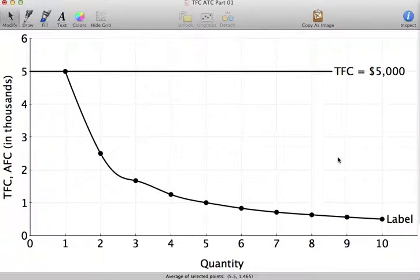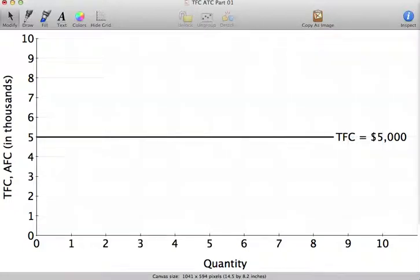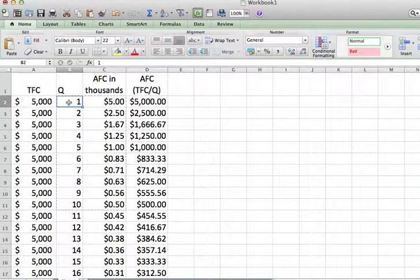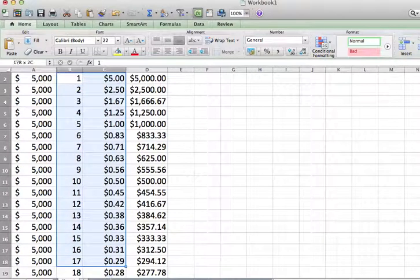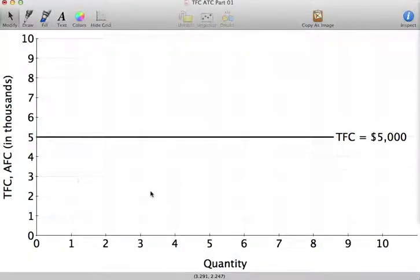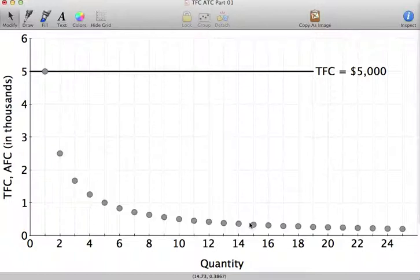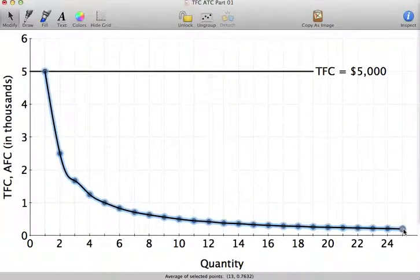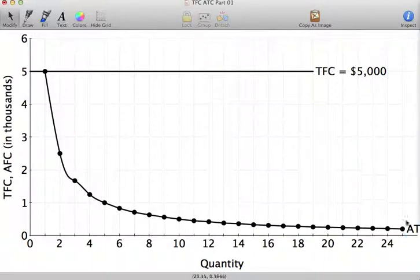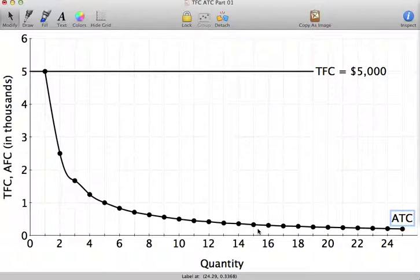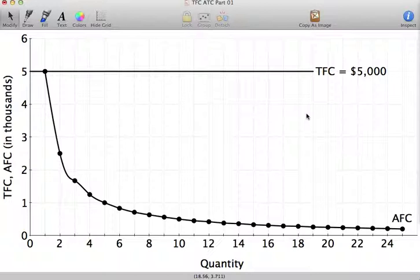Instead of going from output of 1 to 10, let's go from output of 1 to 25. I paste that into OmniGraphSketcher and connect all those points. You can see once again that average fixed cost — which is just total fixed cost divided by Q — is declining as Q increases, but that decline is getting smaller and smaller, and we're getting closer and closer to zero.